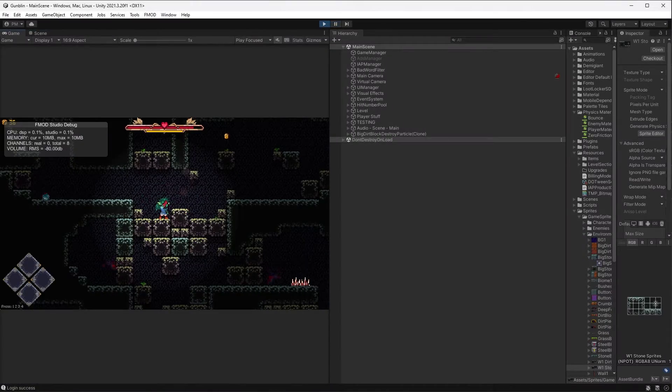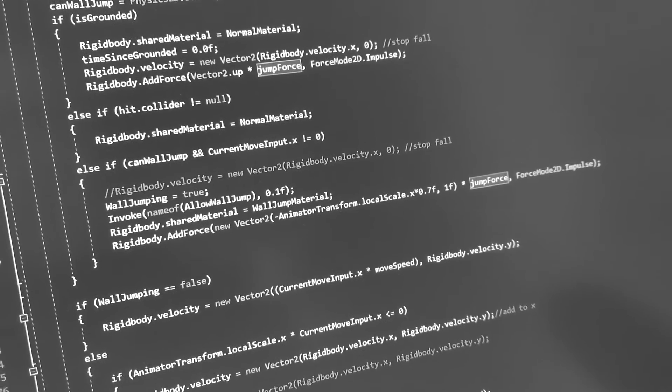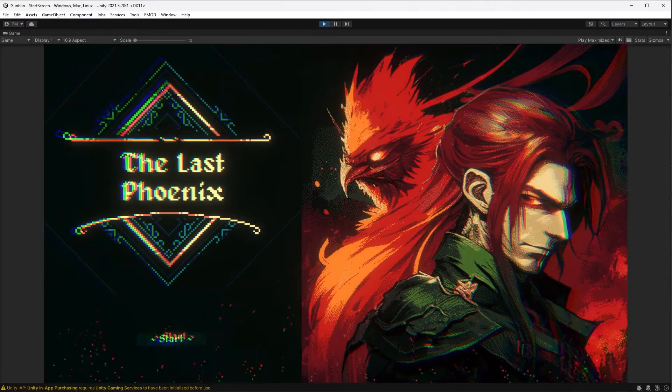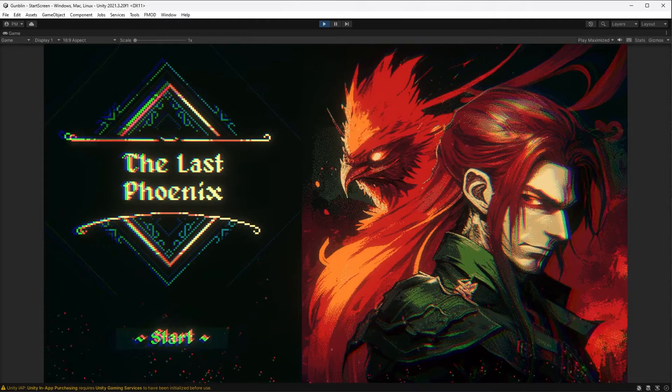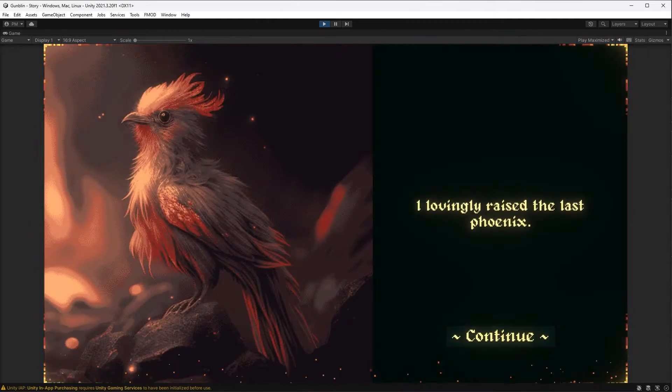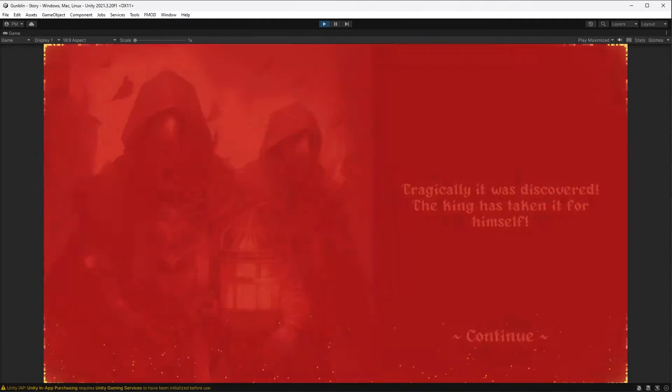So I just finished making a prototype for a brand new game. It's called The Last Phoenix. Here's a super quick cut of the story.